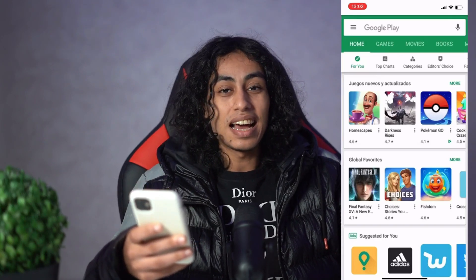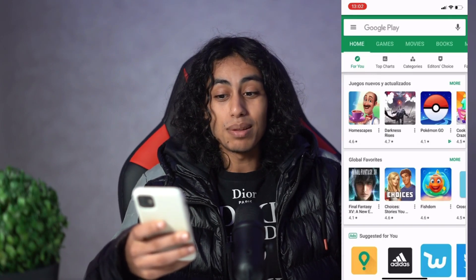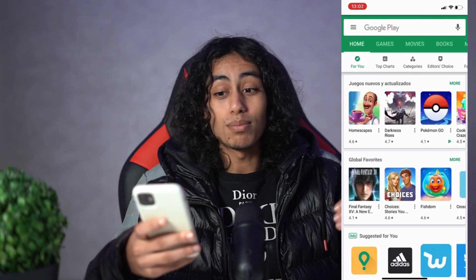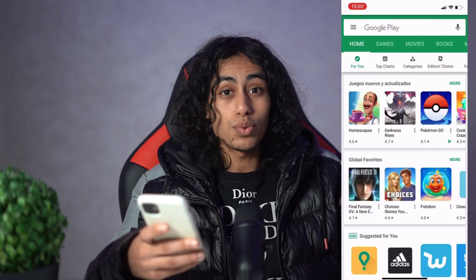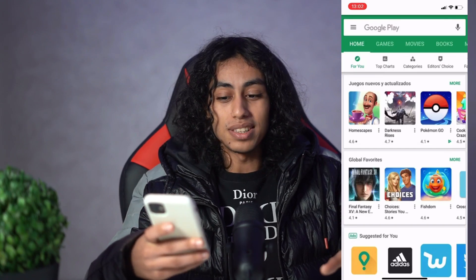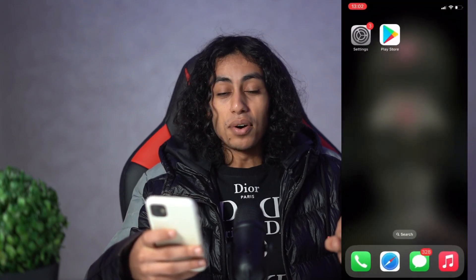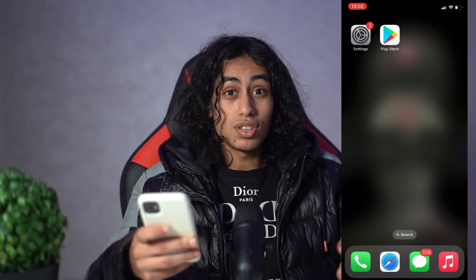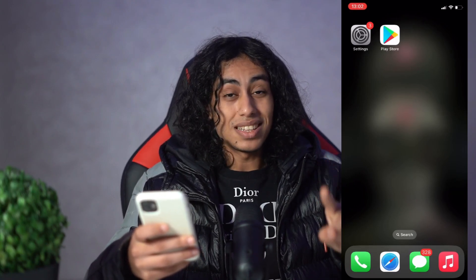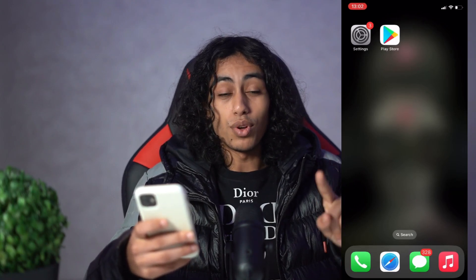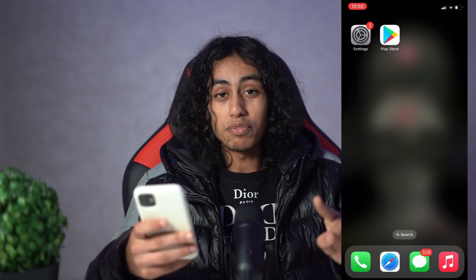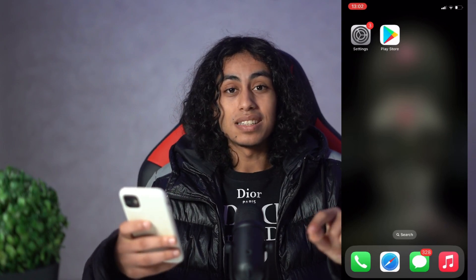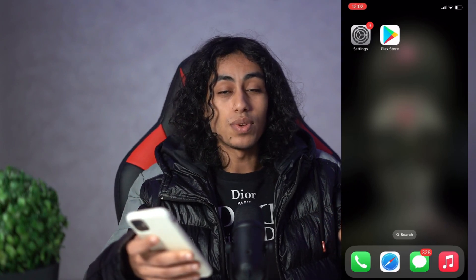I'm gonna show you today how you can do it step by step. So I'm gonna get out from Google Play so I can show you how you can do it. But first we need to make some changes on settings, so don't go ahead before making these changes. I'm gonna open settings.